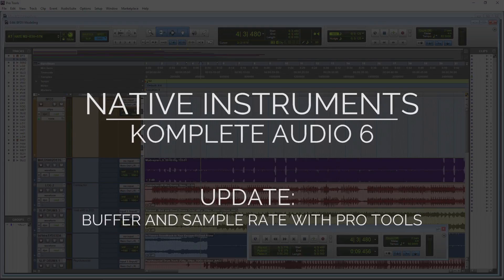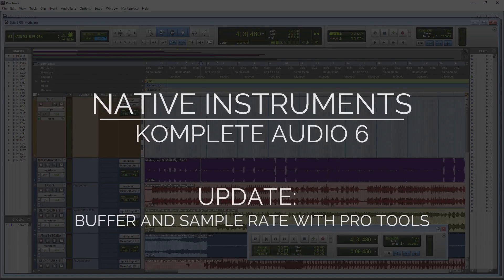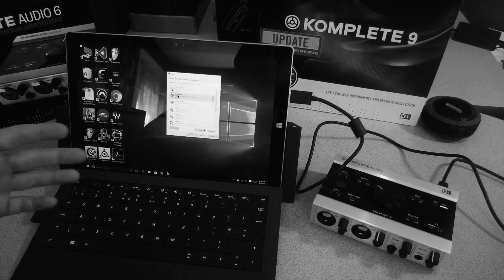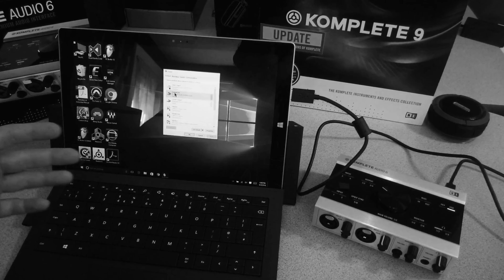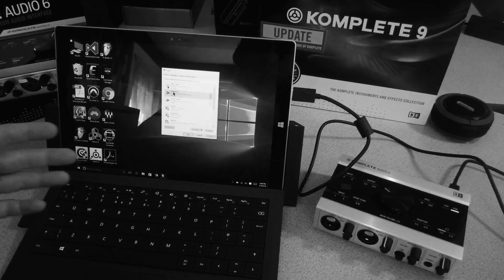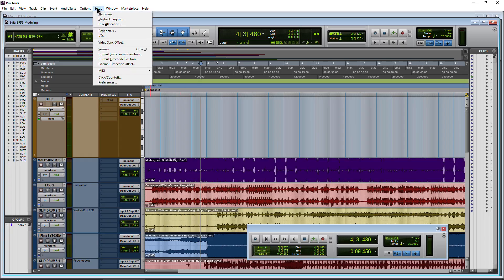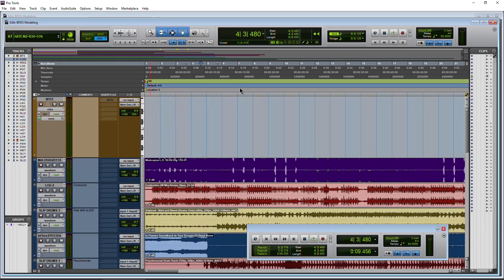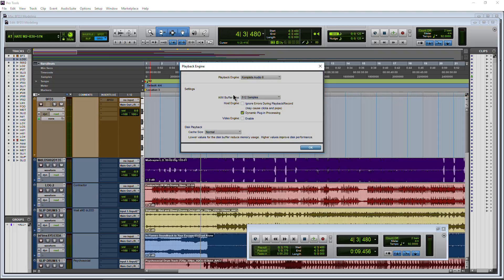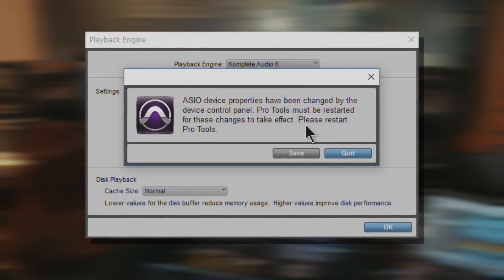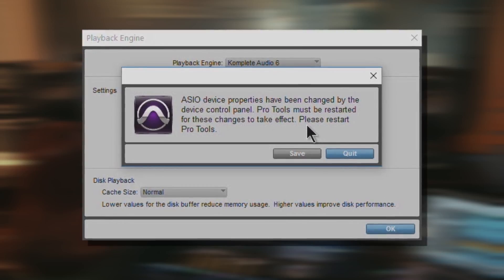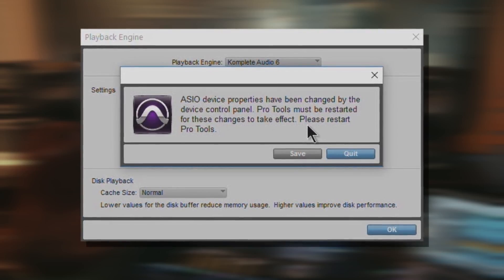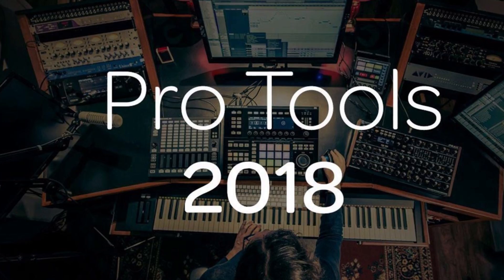Previously, I did a thorough video on the Native Instruments Complete Audio 6, going through everything from unboxing to setting up and running it. Whenever we would try to change something like our buffer or even the sample rate, we'd pretty much have to shut down Pro Tools or at least shut down our session. And that was awful. Well, there's good news here.